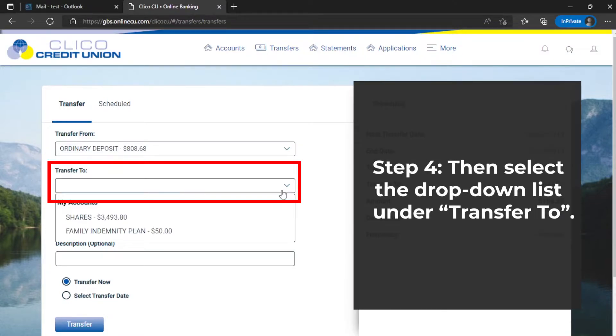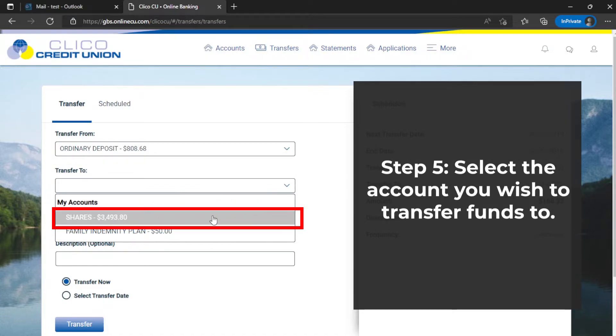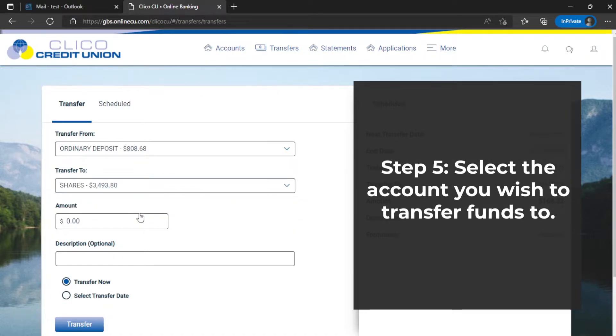Step 4: Select the drop-down list under Transfer To. Step 5: Select the account you wish to transfer funds to.